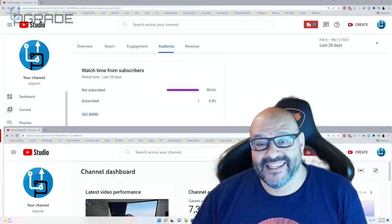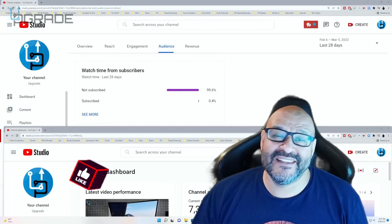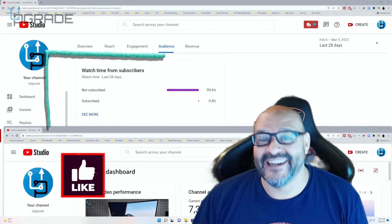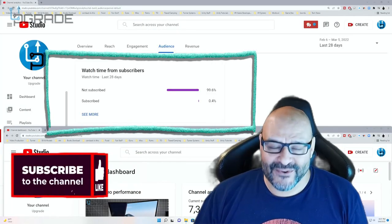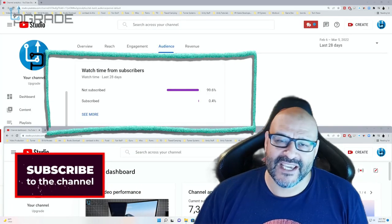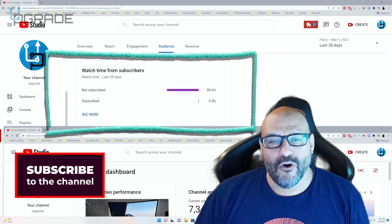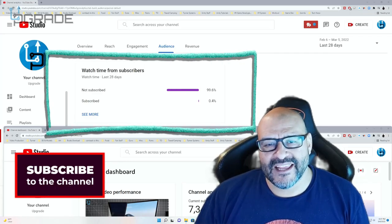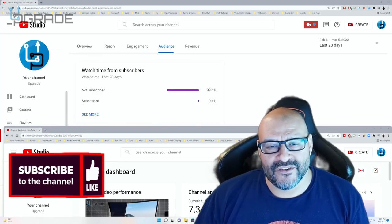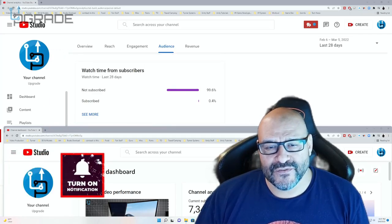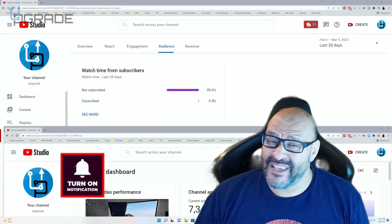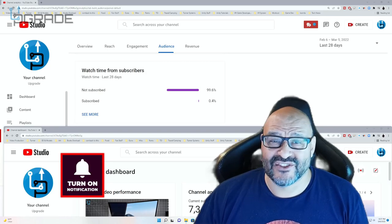99.6% of you are not subscribers to my channel. I hope the content helps you out and you find it useful. Please hit like and subscribe.